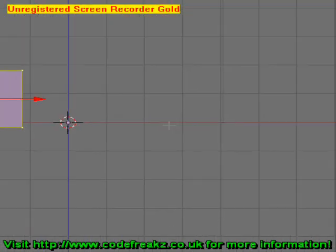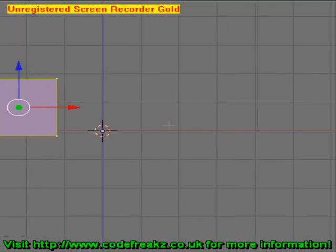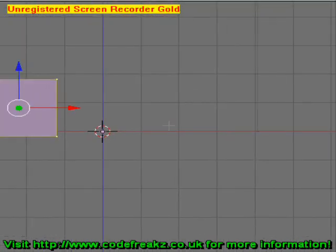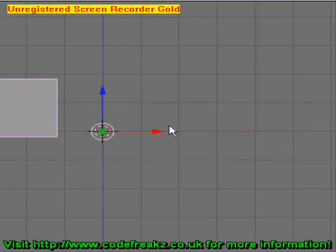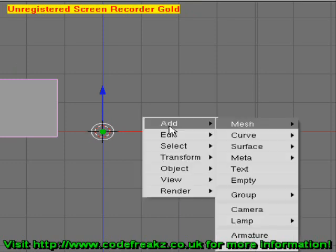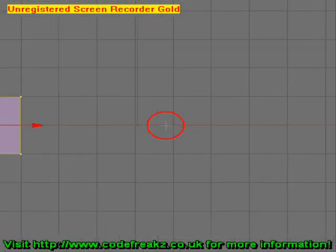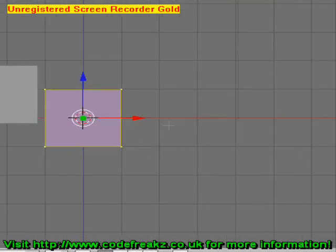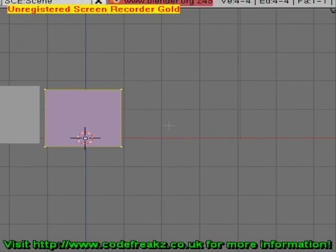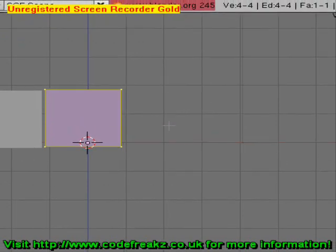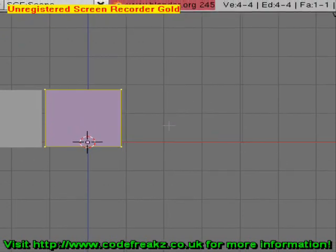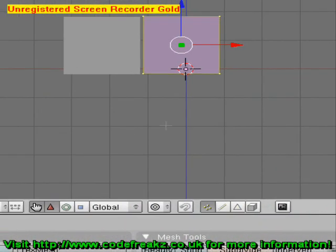Now press Tab, then Space, Add, Mesh, Plane again, and we're going to grab it and move it so it's right next to the other plane.